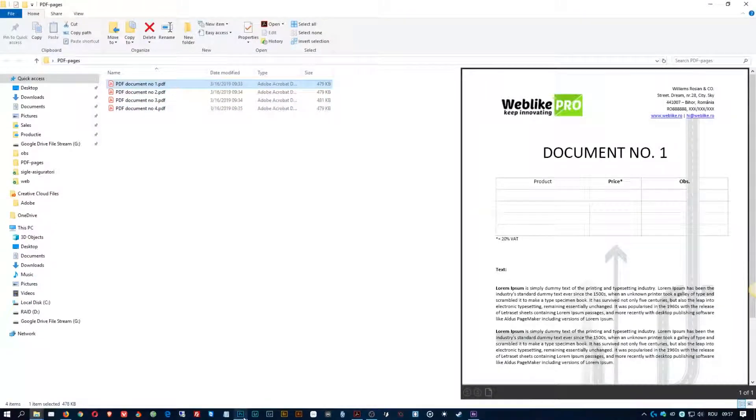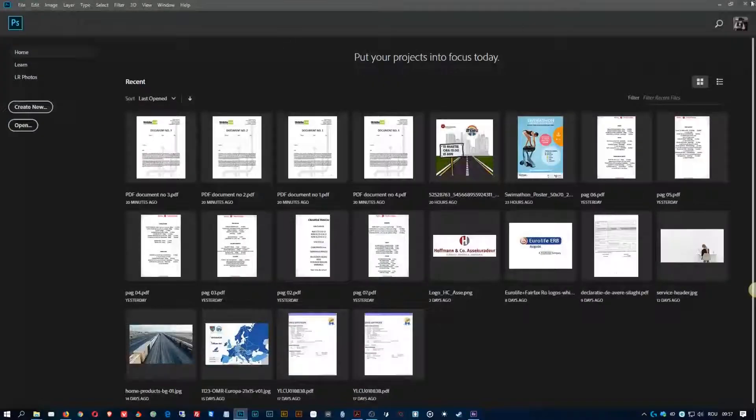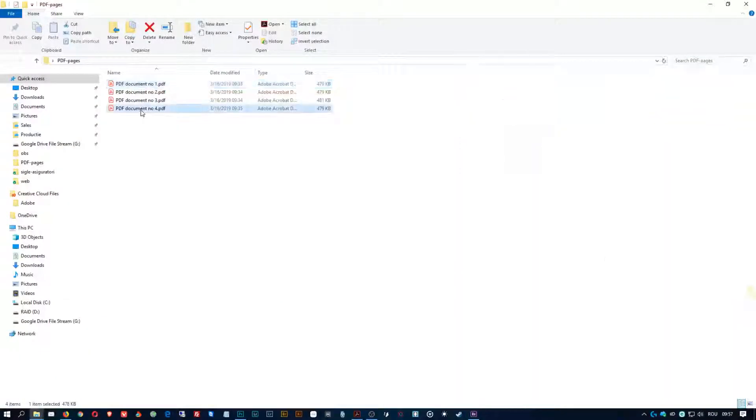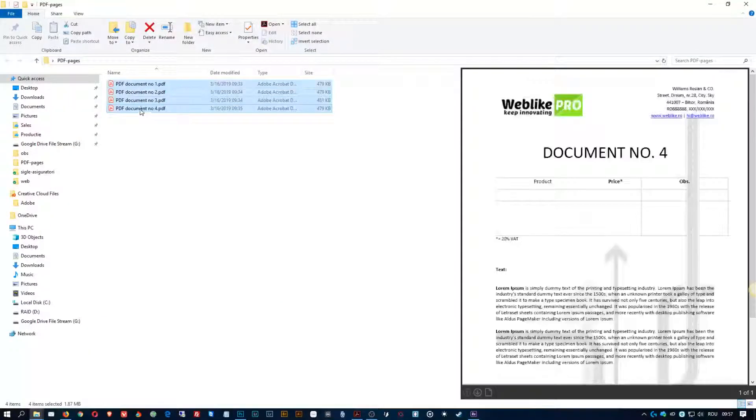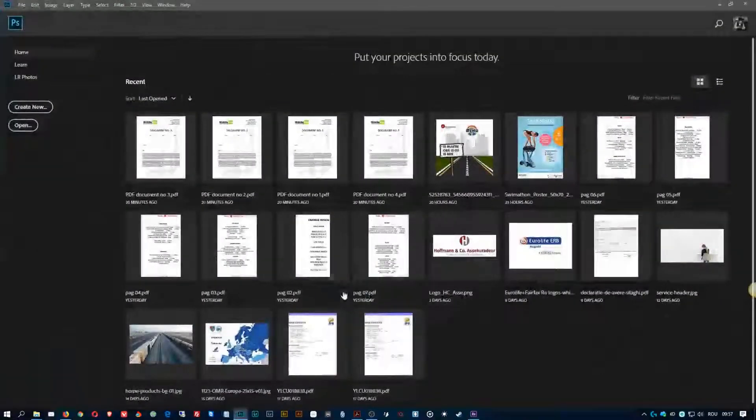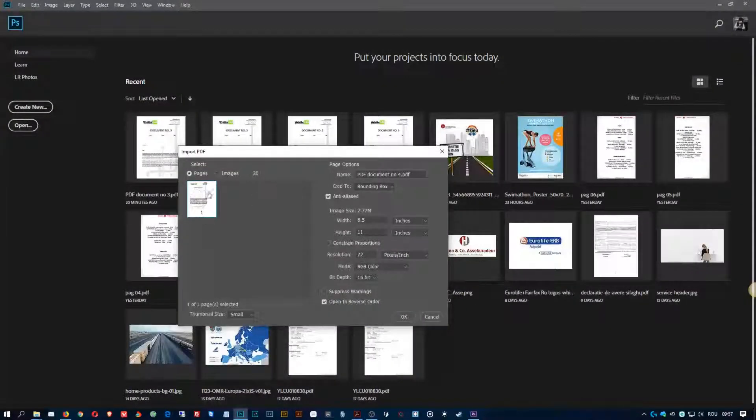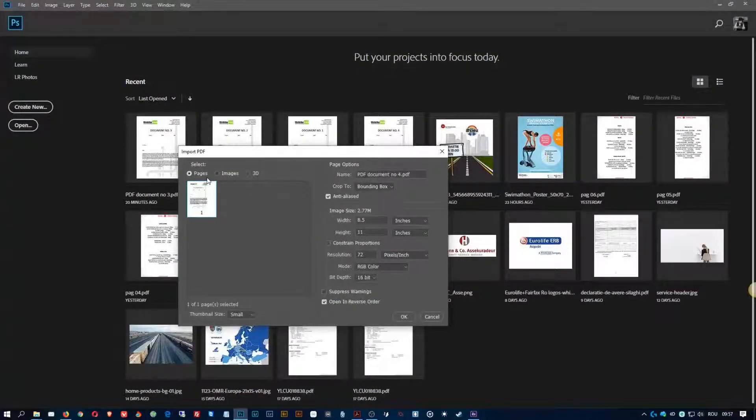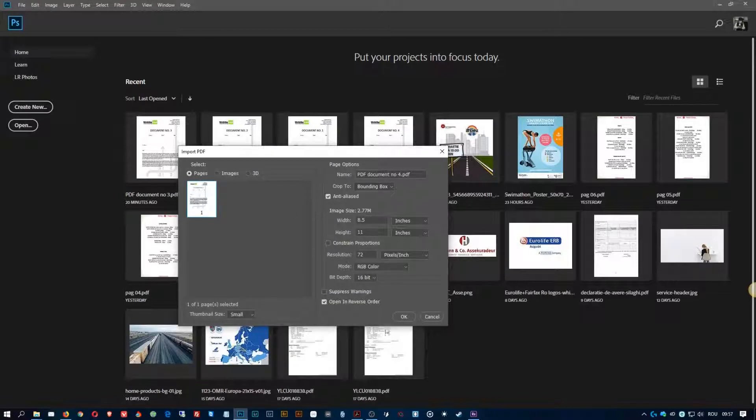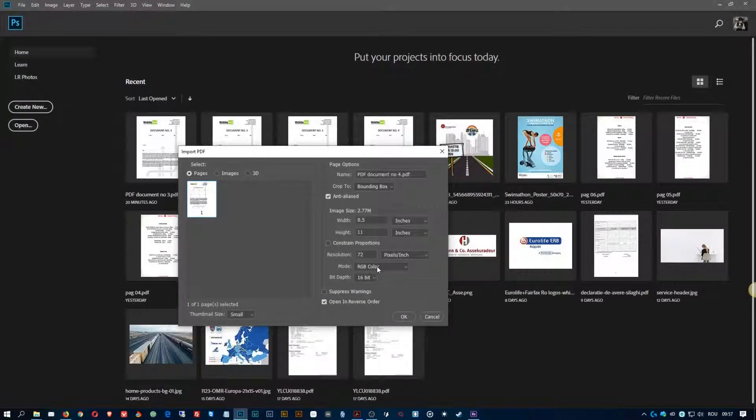Now you open Photoshop, select these images, and then you just drag and drop them in Photoshop, and you will open them as pages, each one of them.